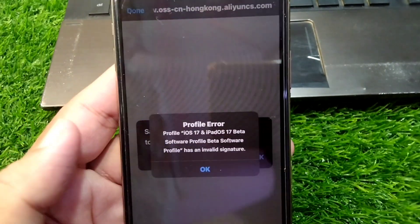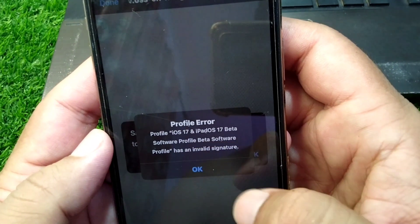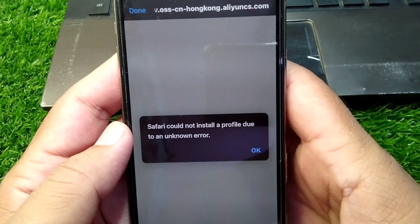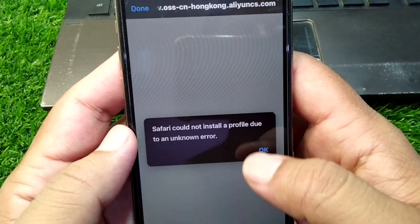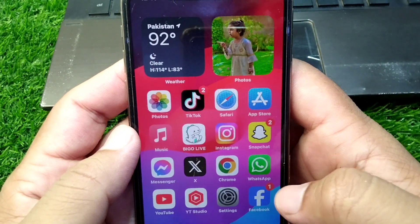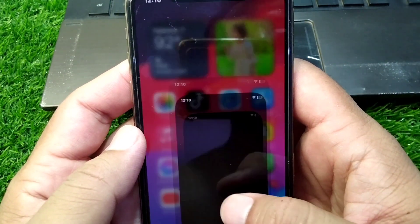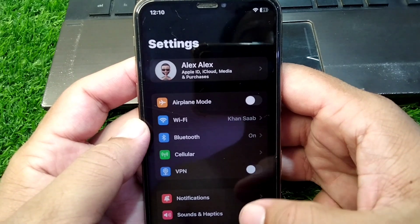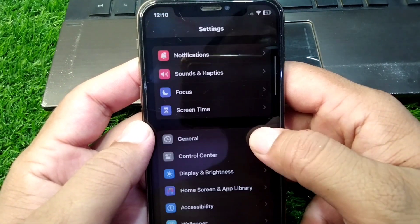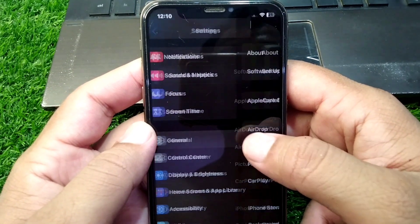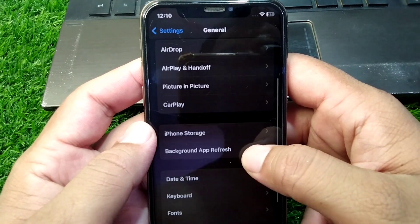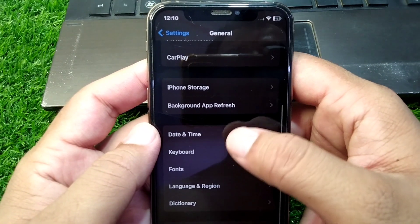If you're also facing this problem, I will show you how you can fix it. First of all, go back to your home screen, open Settings on your device, scroll down, and tap on General.